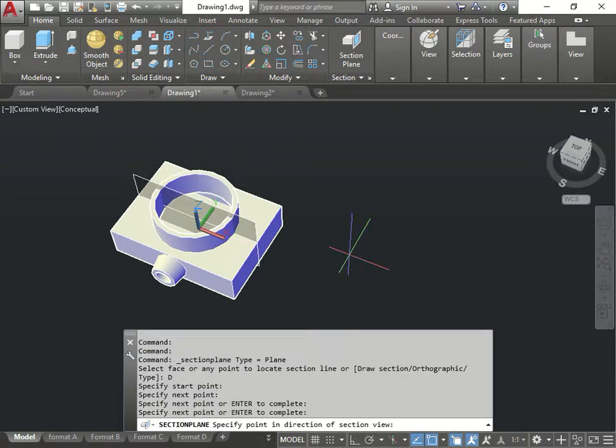There's my section plane. I cut through there. It's not the best section. I should have went the other way. But I'm going to show you, then I'm going to go back to the other one.